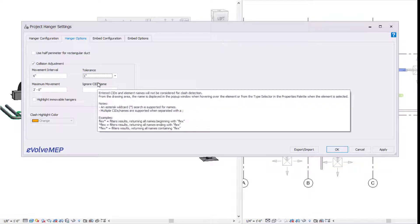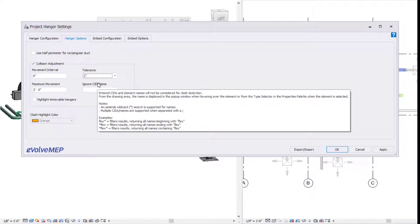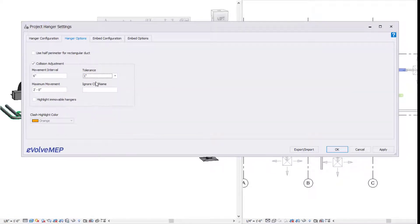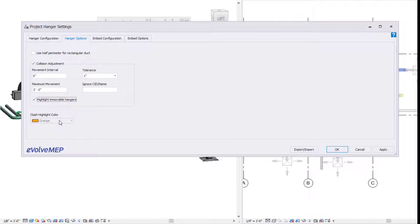You can also specify your movement intervals, your tolerance, your maximum movement, and ignore CID, which means you can specify family names or pattern numbers that you want ignored when running the collision adjustment.